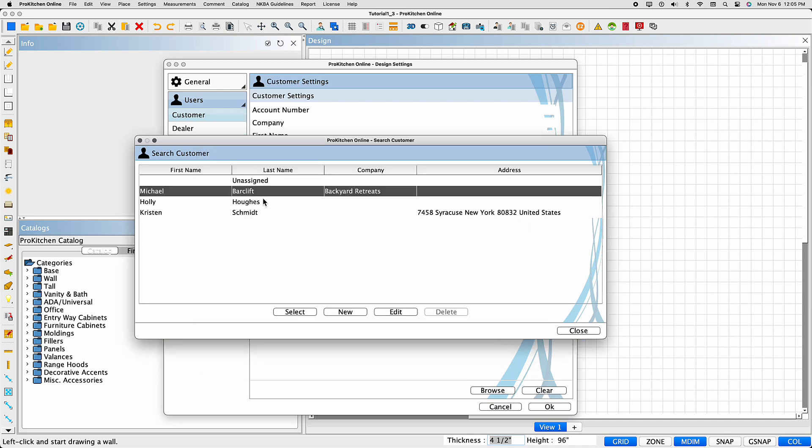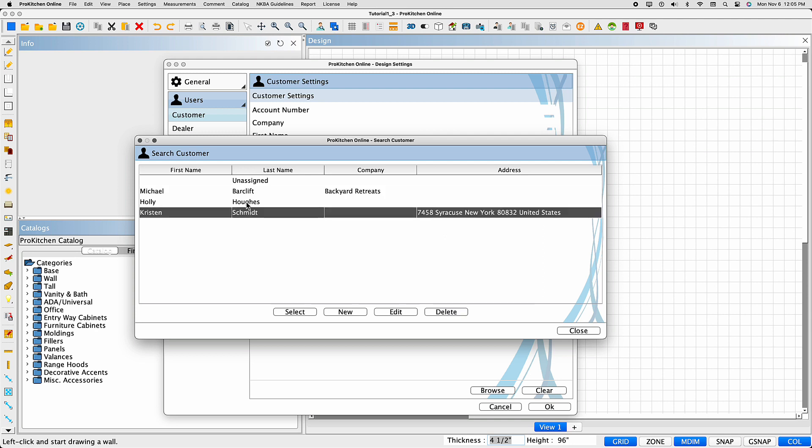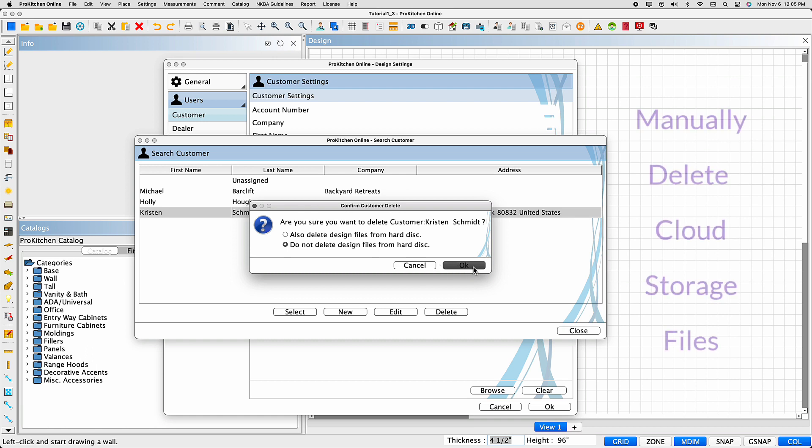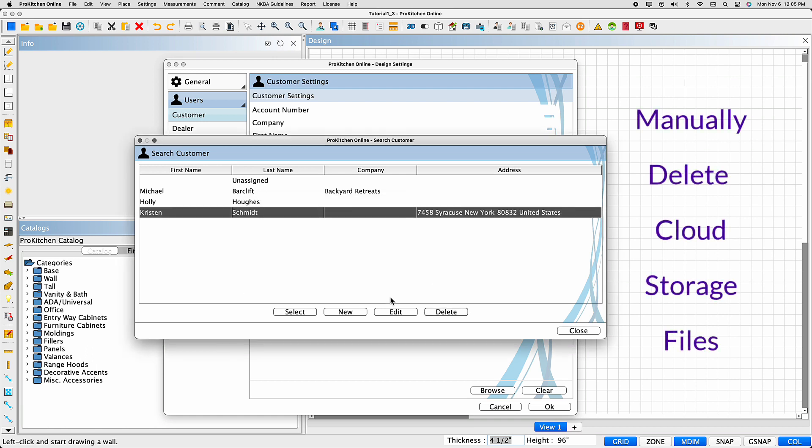You can also delete customers. Simply select the customer, then select Delete. A dialog box will appear and ask to confirm the action, and whether or not you want to delete the design files from your hard disk. The design files in cloud storage will need to be manually deleted.